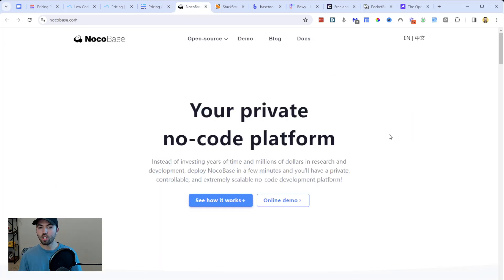My next recommendation is a company called NoCodeBase, which bills itself as a private no-code platform. Instead of investing years of time and millions of dollars in research and deployment, you can just deploy NoCodeBase in a few minutes and have a private, controllable, and extremely scalable no-code development platform. NoCodeBase is trying to be very, very simple — like the Squarespace of no-code applications, but built open source. You can build all your blocks, tables, and components easily without a lot of development experience. If you need something more complex, you may not want to use NoCodeBase, as it really banks on simplicity. There are always trade-offs; you just need to know which ones each platform comes with.